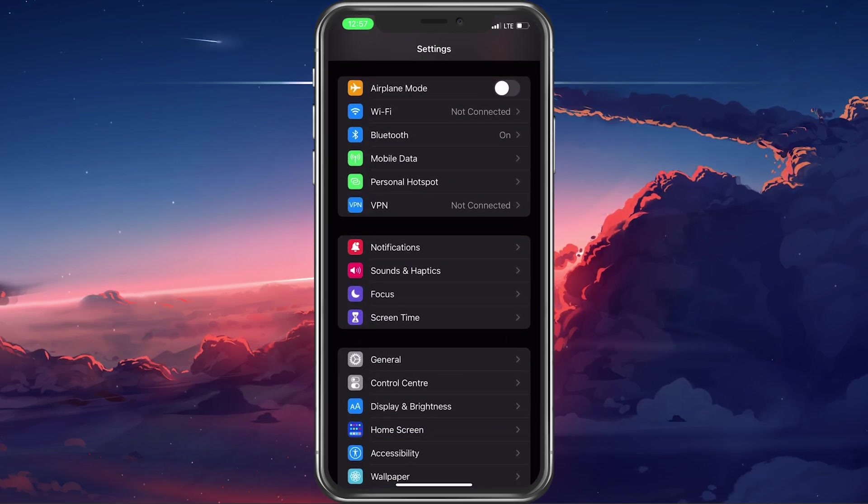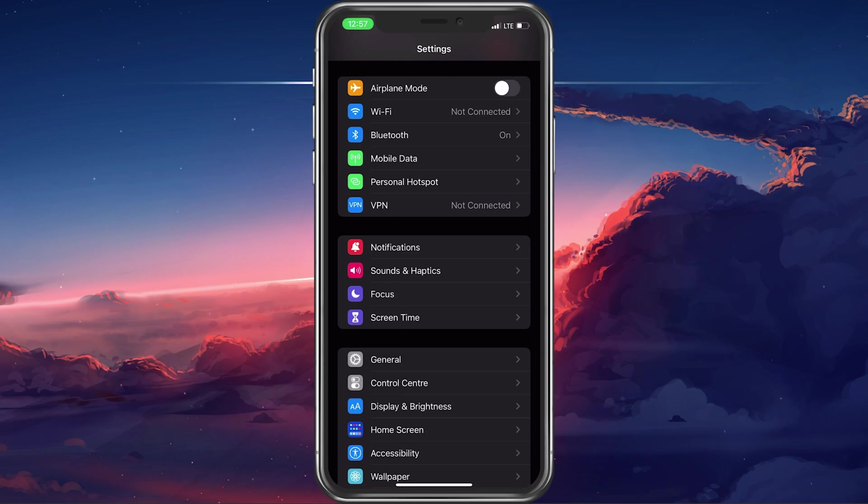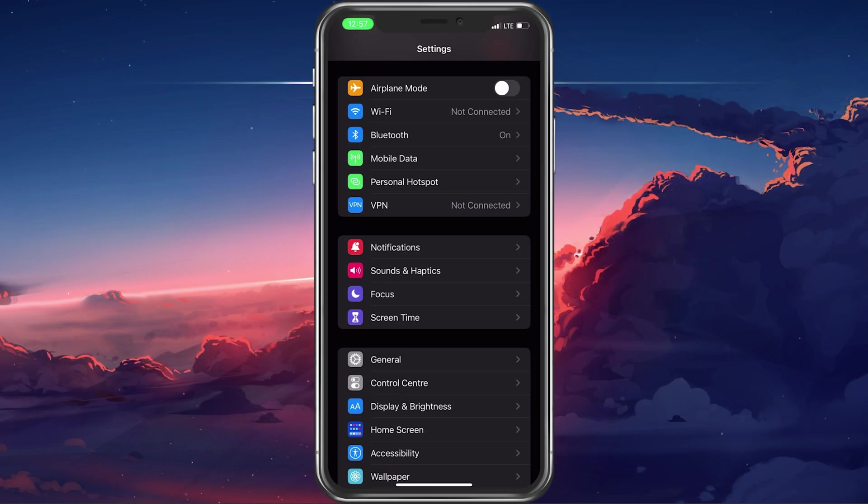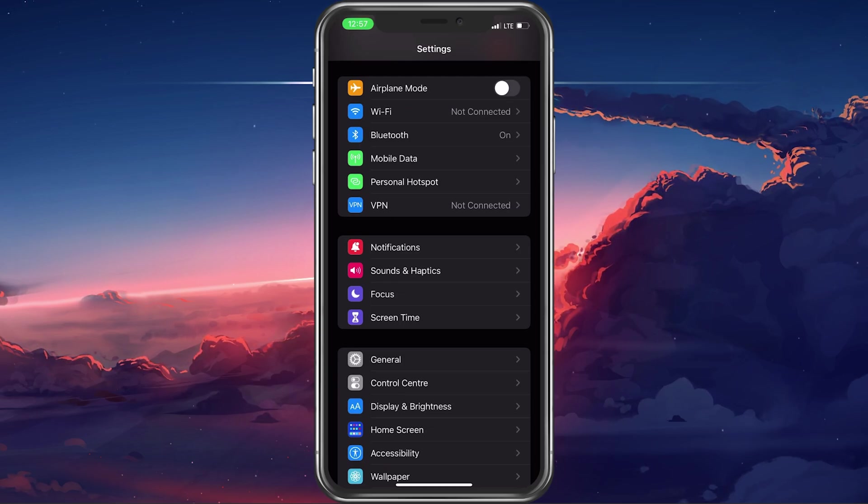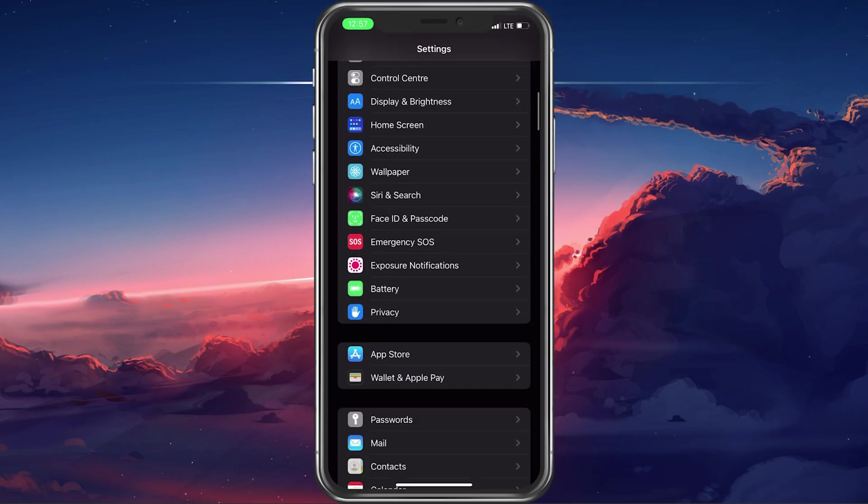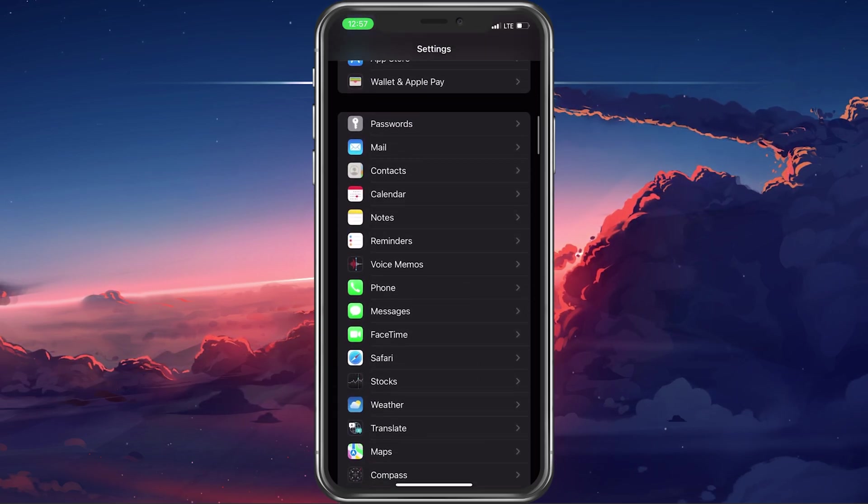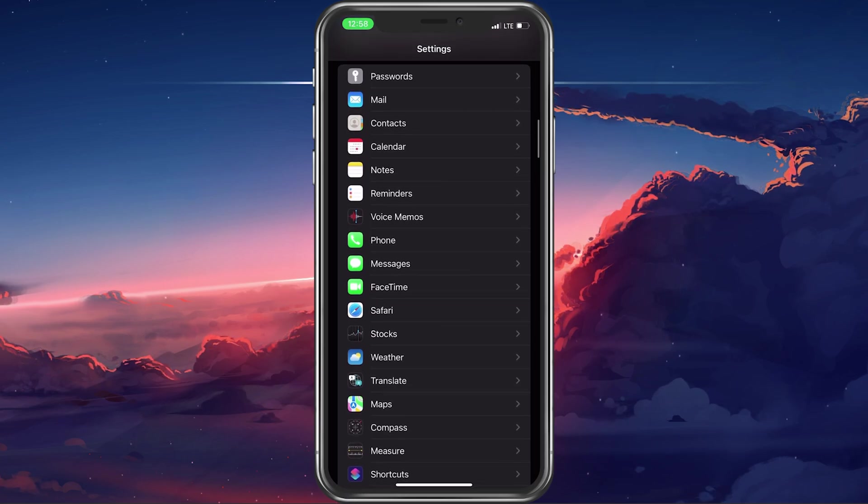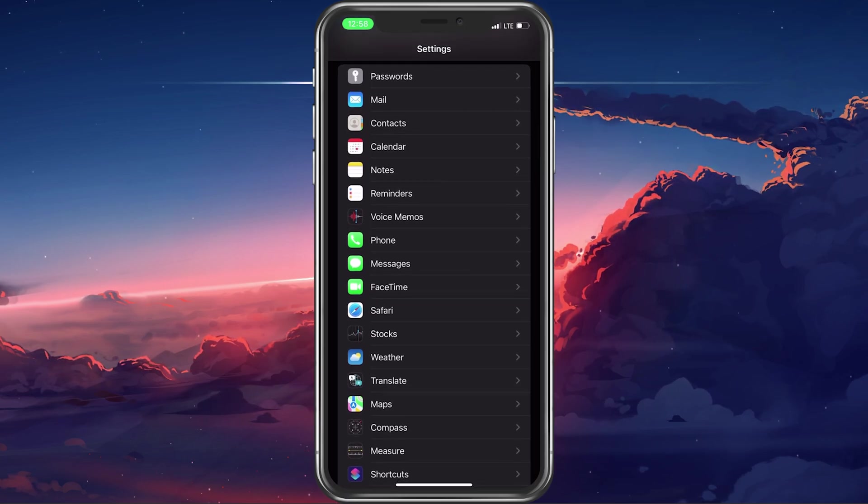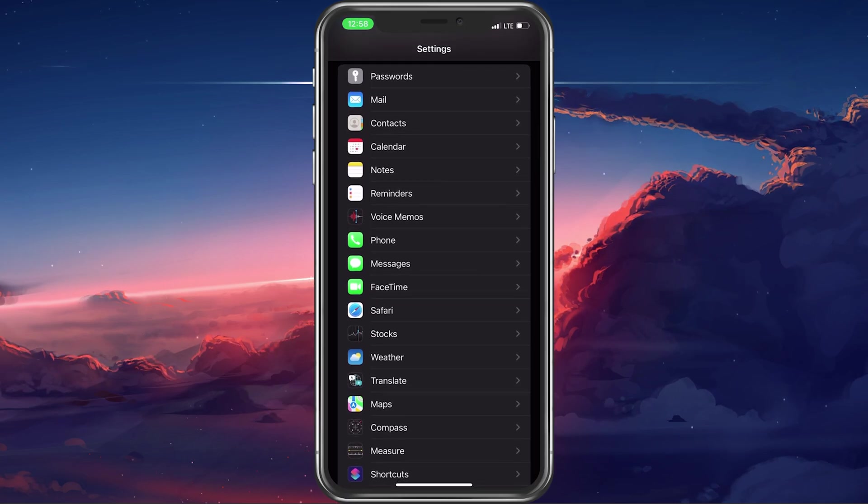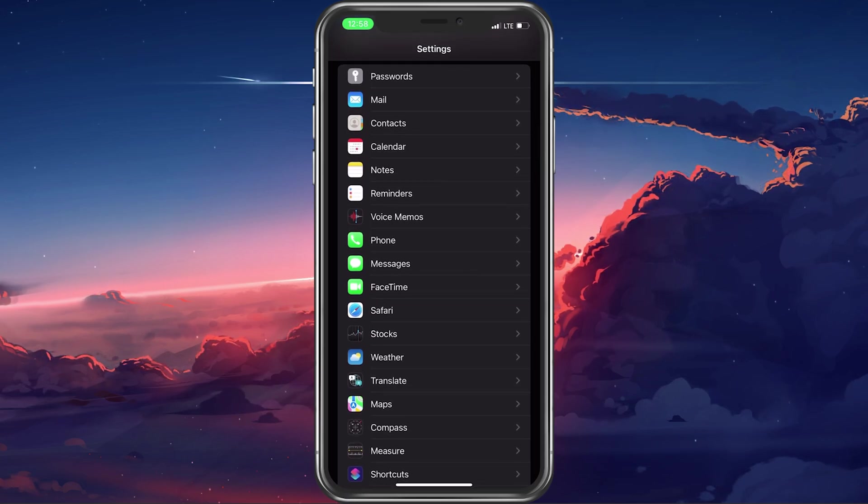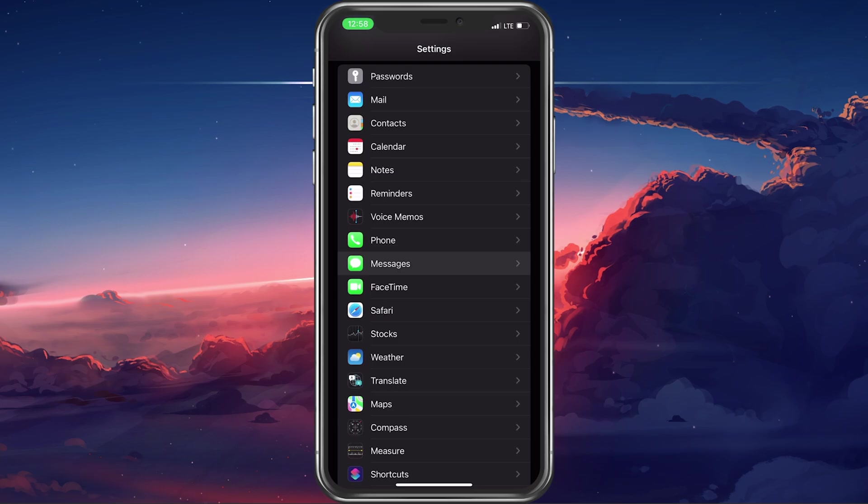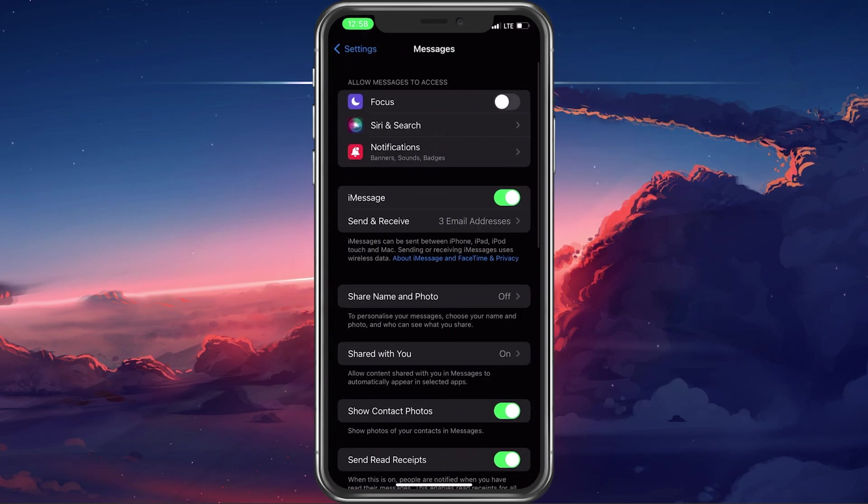In most cases, this problem is caused by an option which prevents you from getting contacted by iMessage or FaceTime. Open up your iPhone settings. Here, scroll down and tap on Messengers.